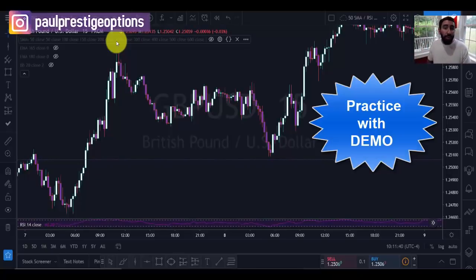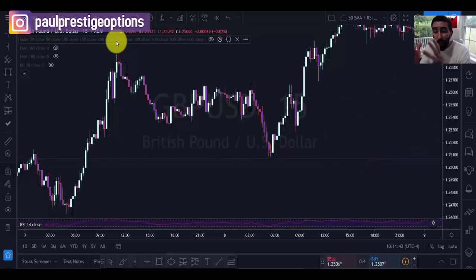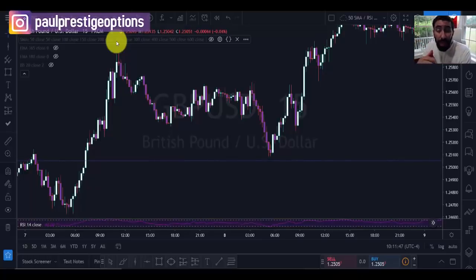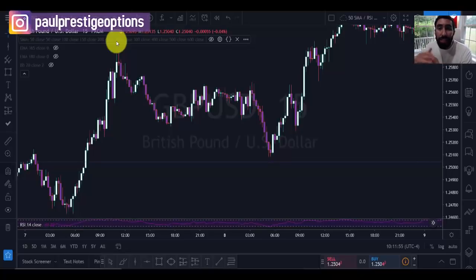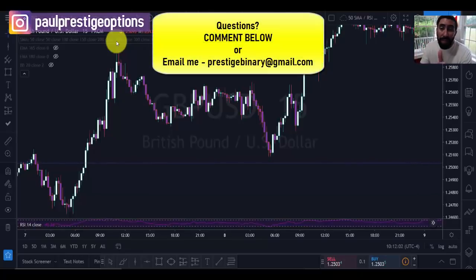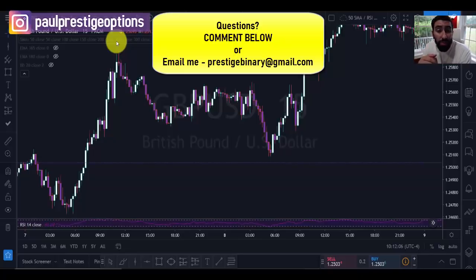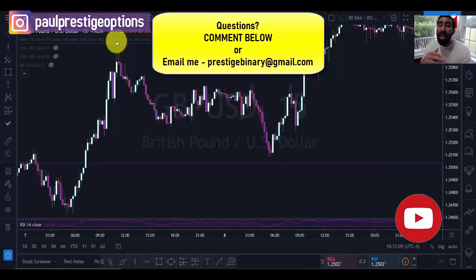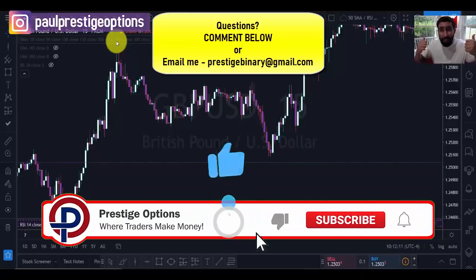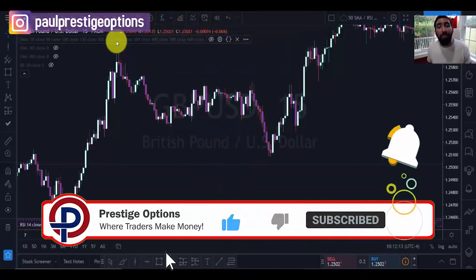As we go through this video, we'll cover important information so you can execute this strategy properly — both buy trades and sell trades. If you have any questions, you can rewind the video as many times as needed, drop a comment, or reach me directly at PrestigeBinary at gmail.com. If you find today's video helpful, give us a thumbs up — we appreciate and love your support.